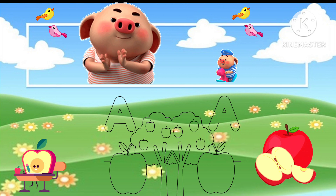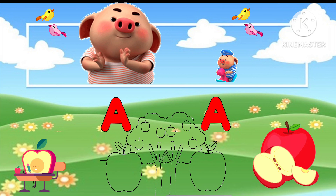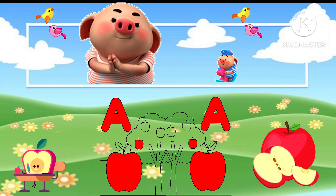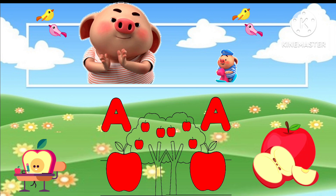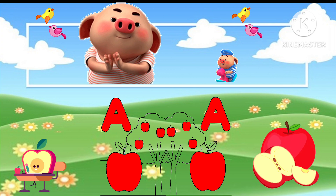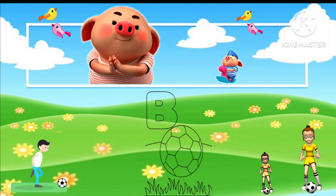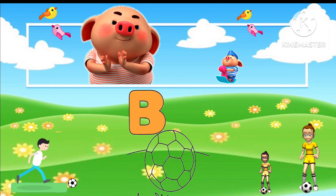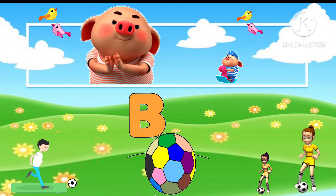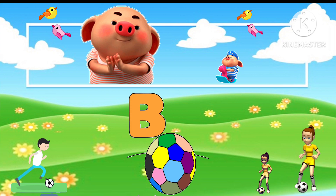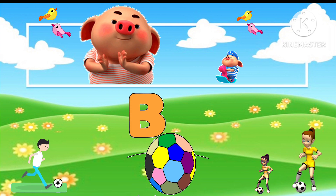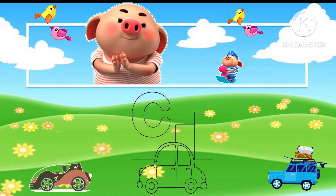A. It's capital A. A for Apple. A for Apple. B. It's capital B. B for Ball. B for Ball.